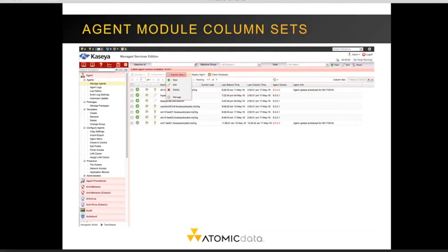One of the new features in the agent module is the addition of column sets. Previously, you could adjust and change the columns displayed on your page. The new column sets feature allows administrators to create new column sets for other users to use. If you need a custom column set, please open a ticket with our network operations center and an engineer will create one for you.